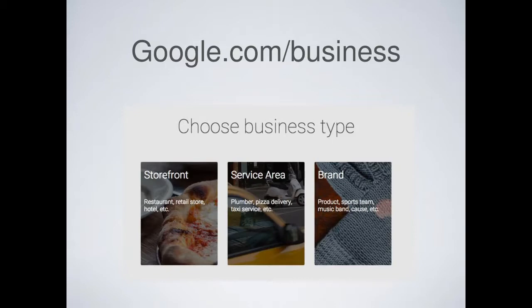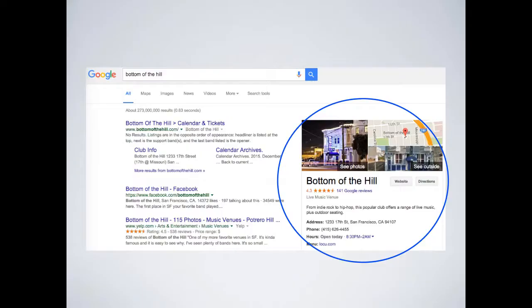When you set up your listing, choose Storefront if you're a physical location where people come to you, or Service Area otherwise. Don't do a brand listing because those do not rank in local search results. Once you claim your listing, you get a good deal of control over what shows up in the knowledge panel — you can add photos, change the description, fix incorrect hours, and change or add categories.